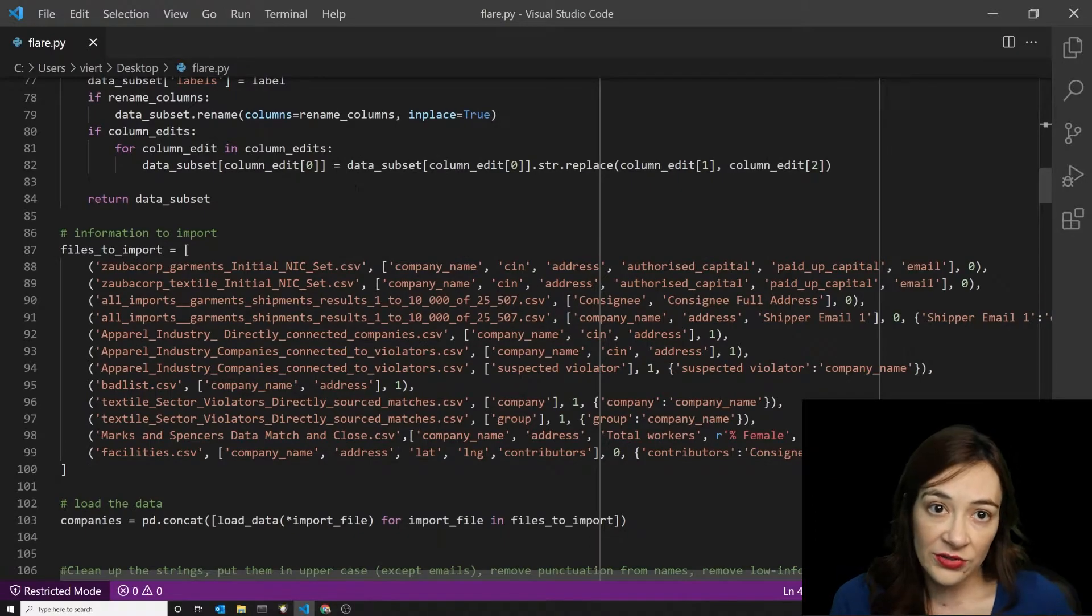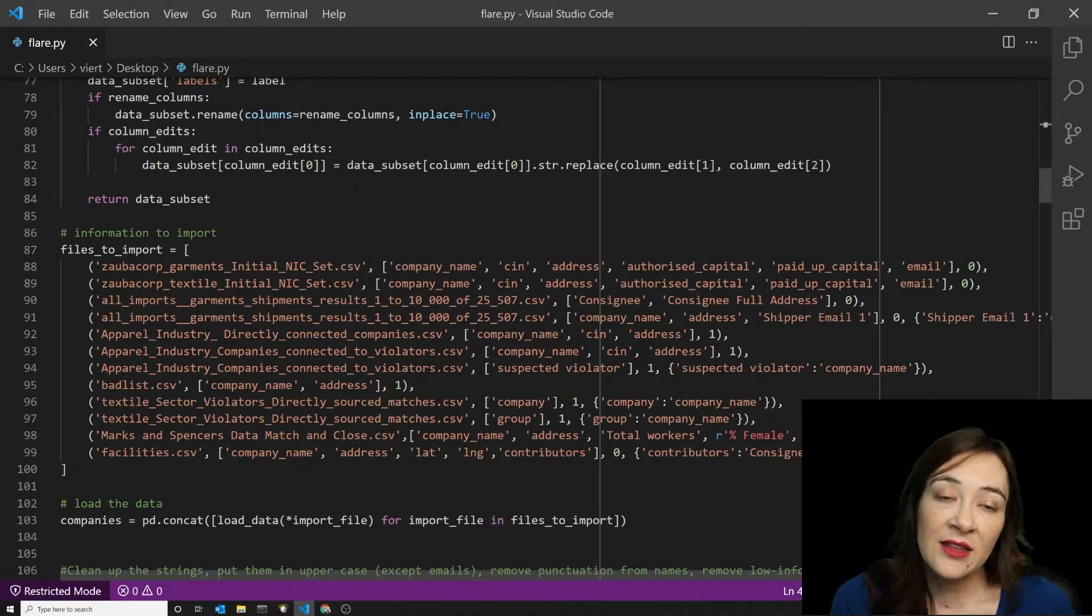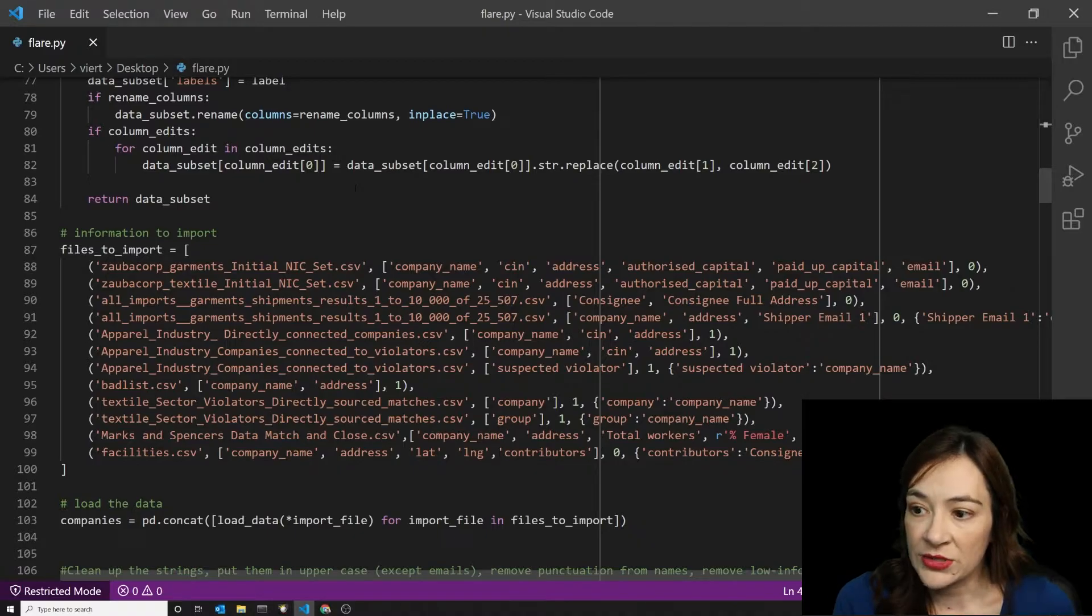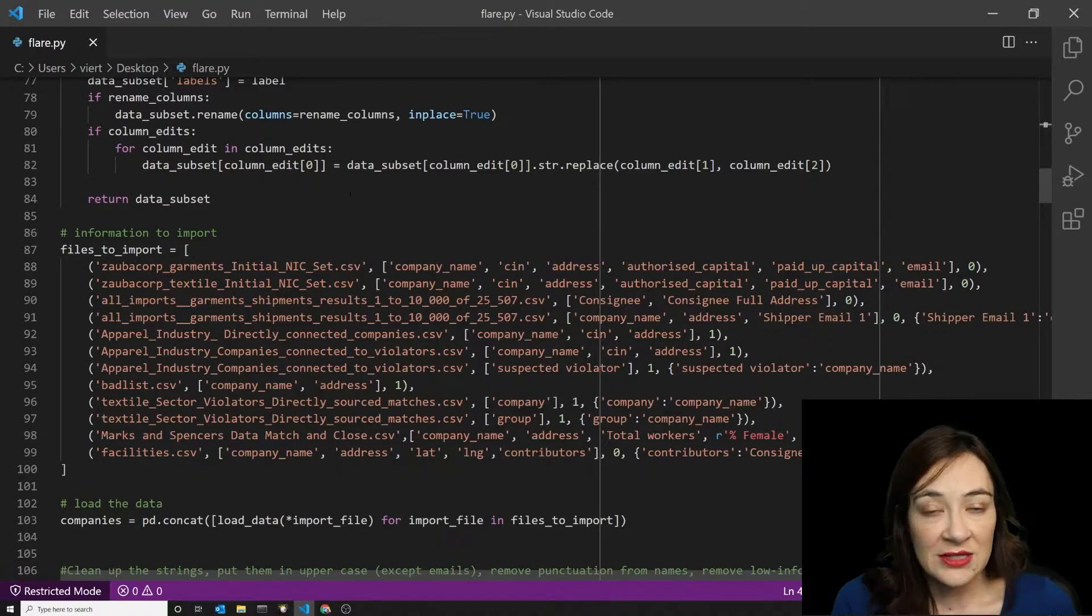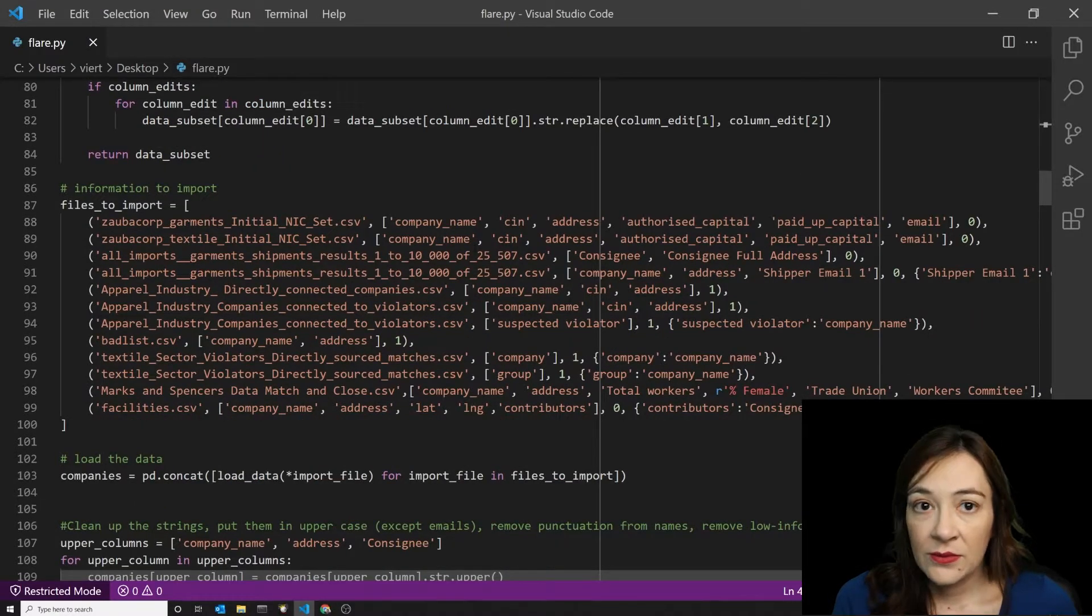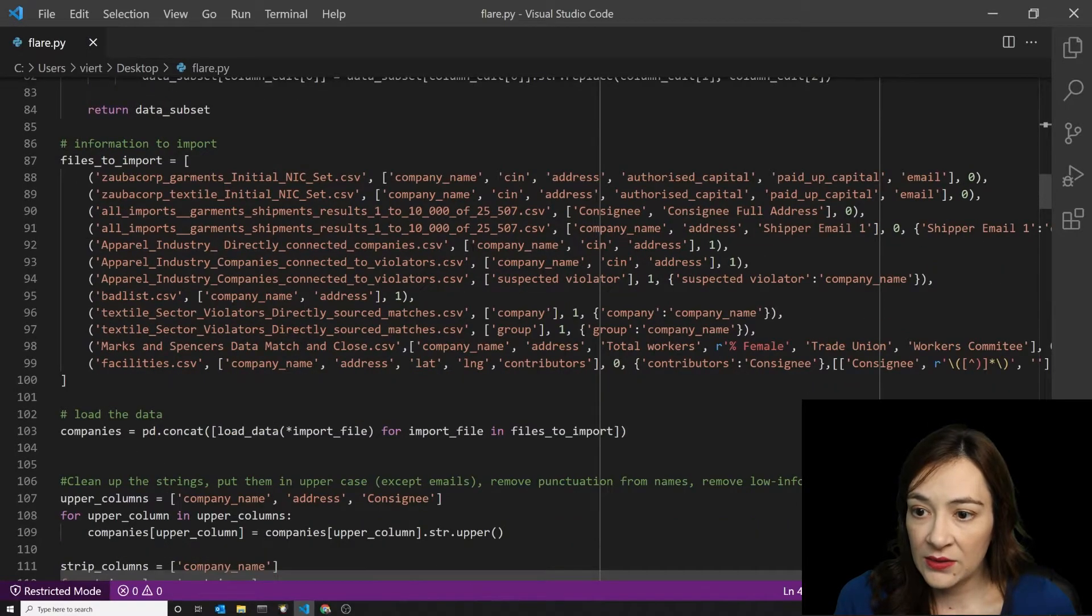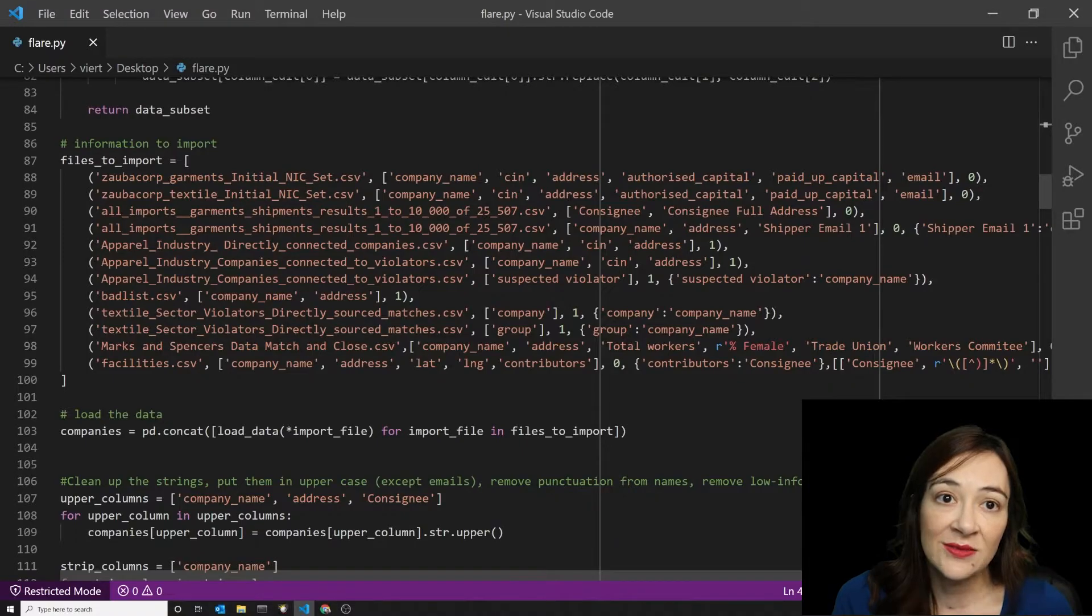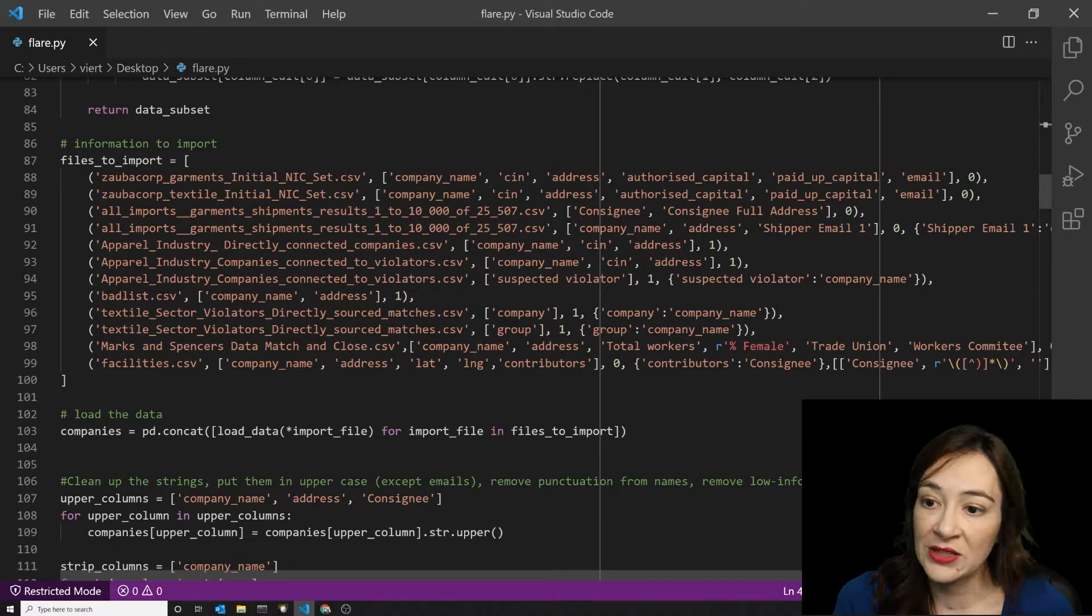The larger script goes through importing all of the data that I collected from third-party sources. And these would be, for instance, the business intelligence website Zaubercorp, some import-export records that came from India that were obtained through the database Pangeva, which is available by subscription.